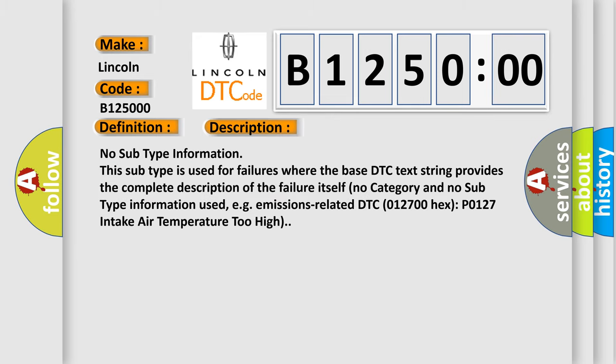No subtype information. This subtype is used for failures where the base DTC text string provides the complete description of the failure itself. No category and no subtype information used, for example, emissions-related DTC 012700 hex P0127 intake air temperature too high.